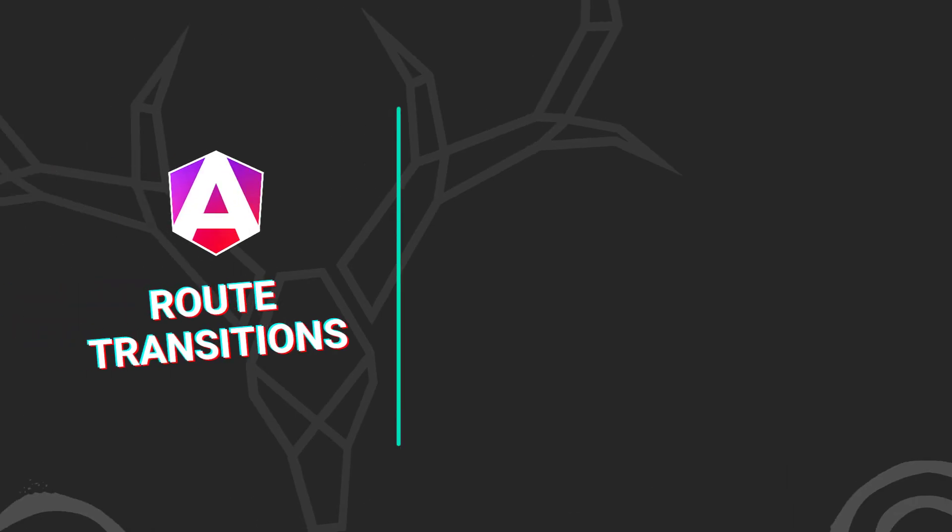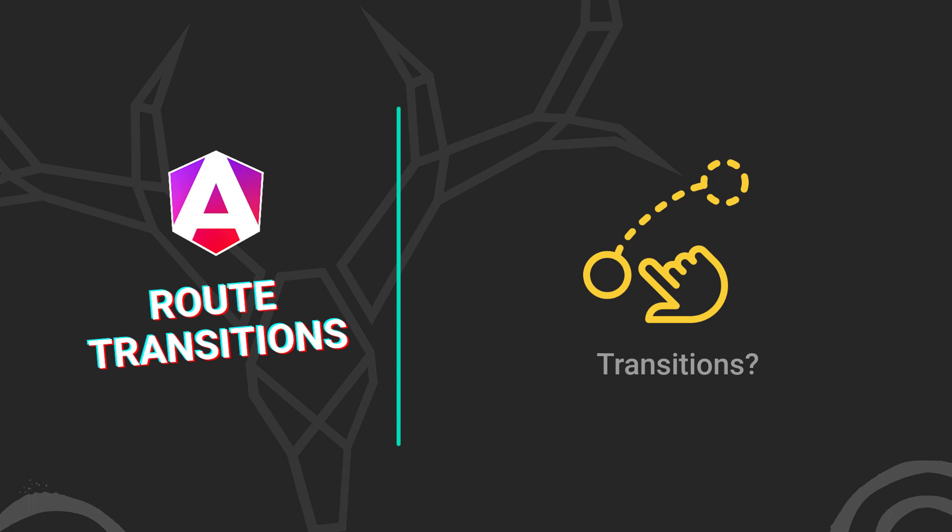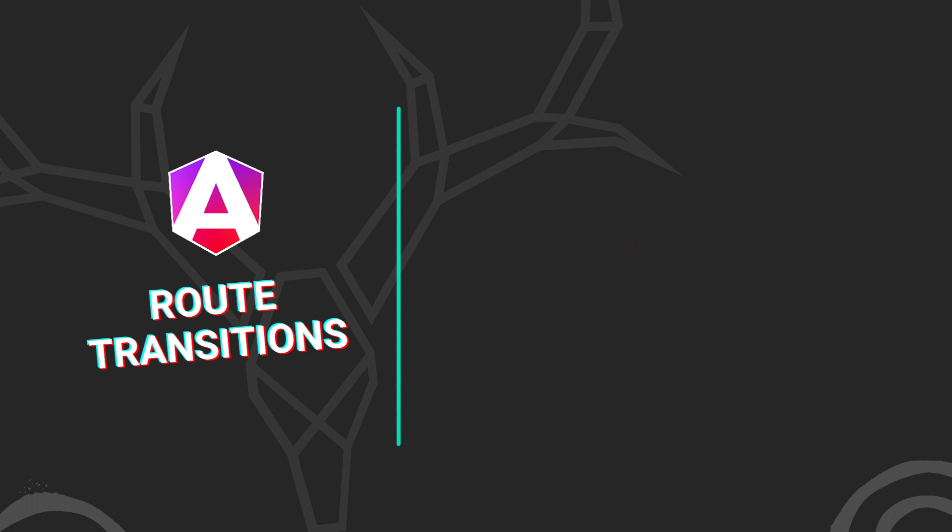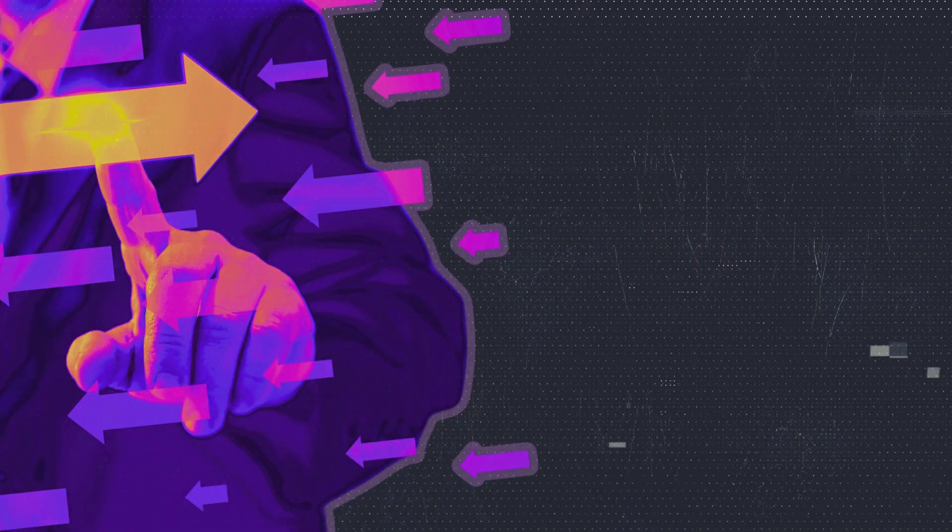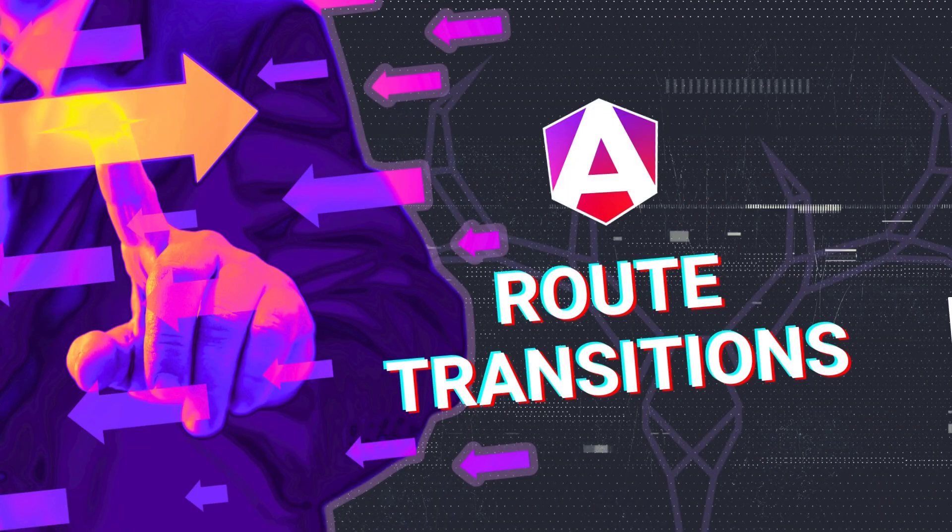If you've ever worked with an Angular application that has routing, you may have wanted to add transitions as you navigate between routes. It would just make the app feel more elegant overall. Well, if you didn't know, this is totally doable with the animation module, and in this video, I'll show you just how easy it is. Alright, let's get to it.